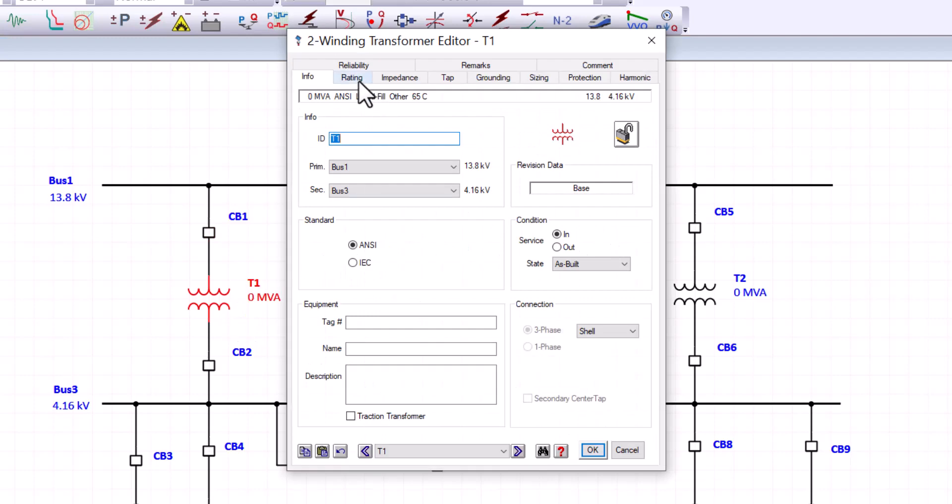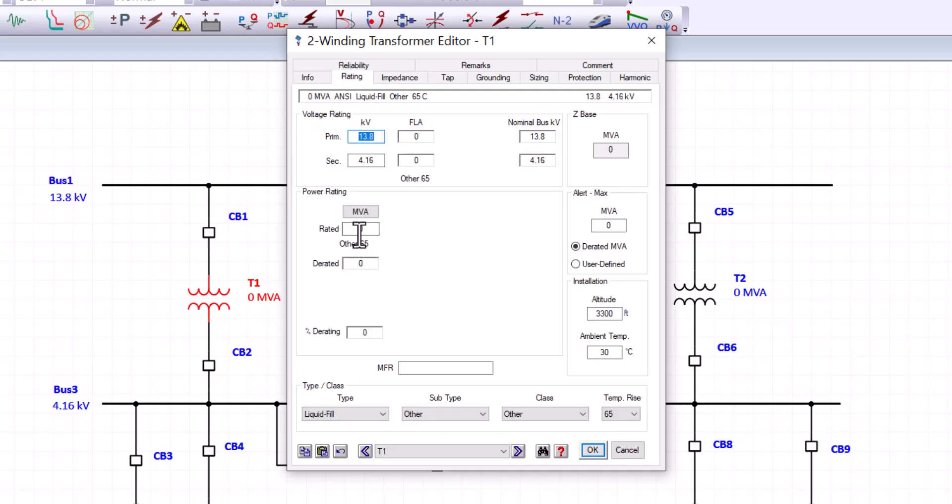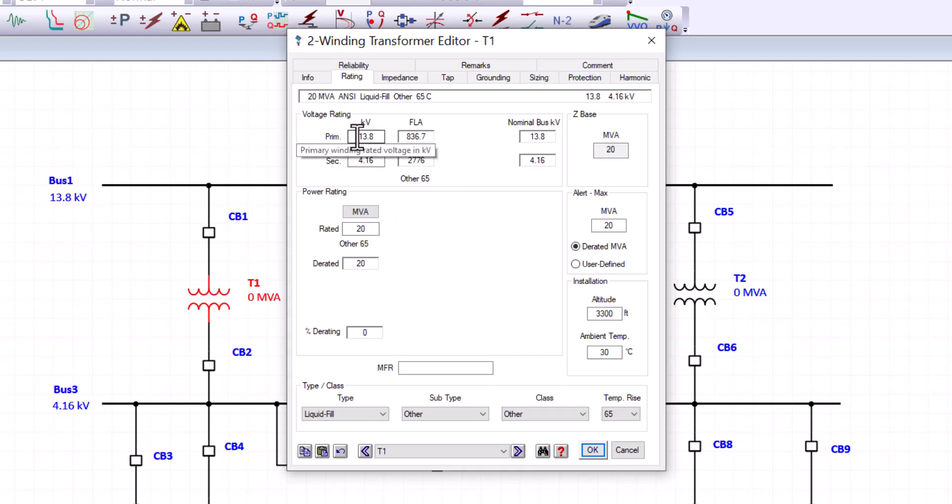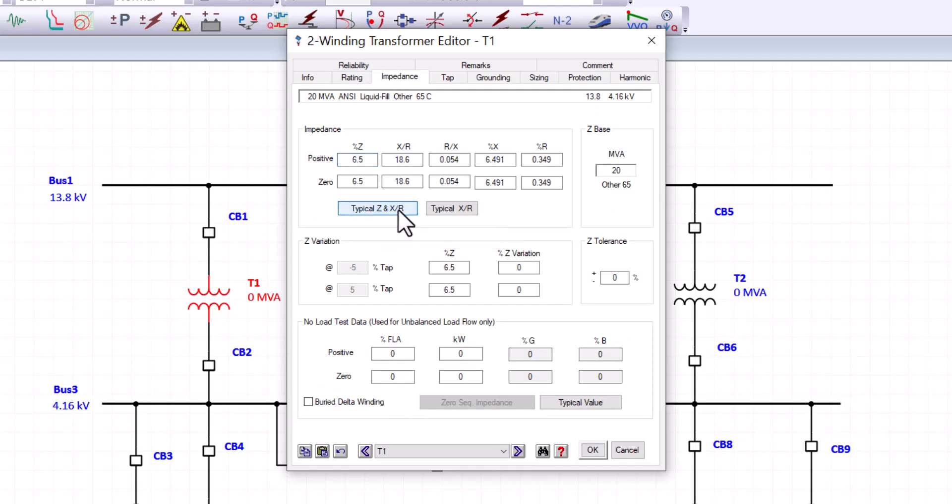The two winding transformer, we can see here, this is just some basic information for the two winding transformer. But the rating tab, we need to put 20 MVA for the power rating. And we checked the primary and the secondary. Yes, 13.8 and 4.16 is what we need to model. Next, we check the impedance. And the typical Z and X over R values will be used. So we'll check that.